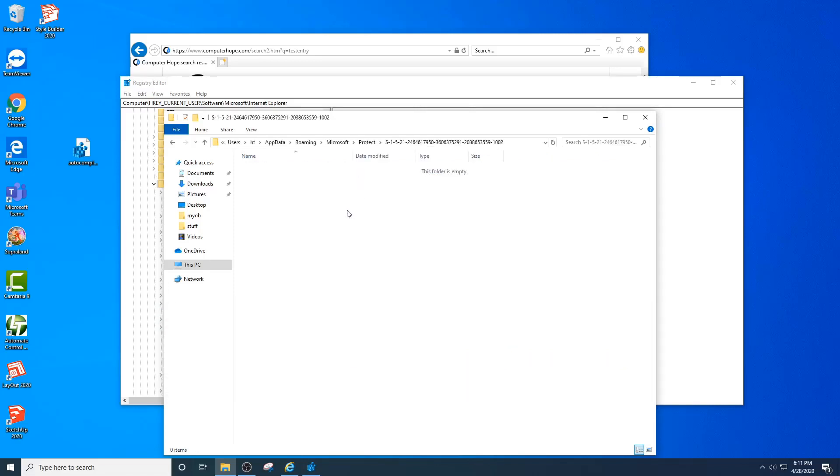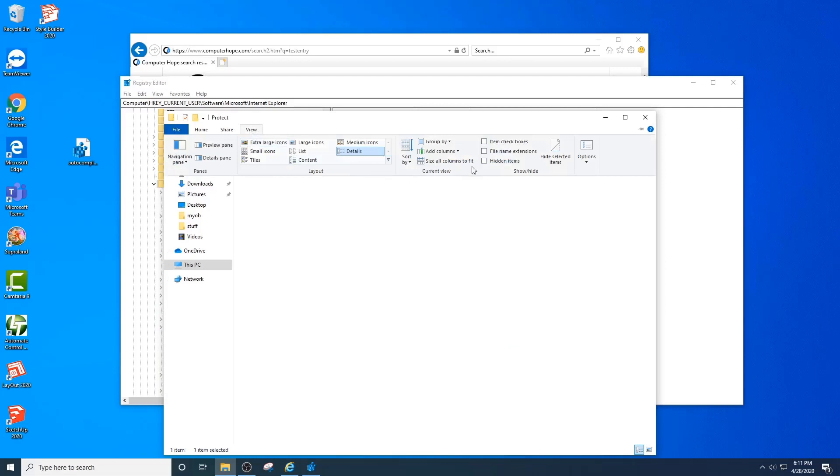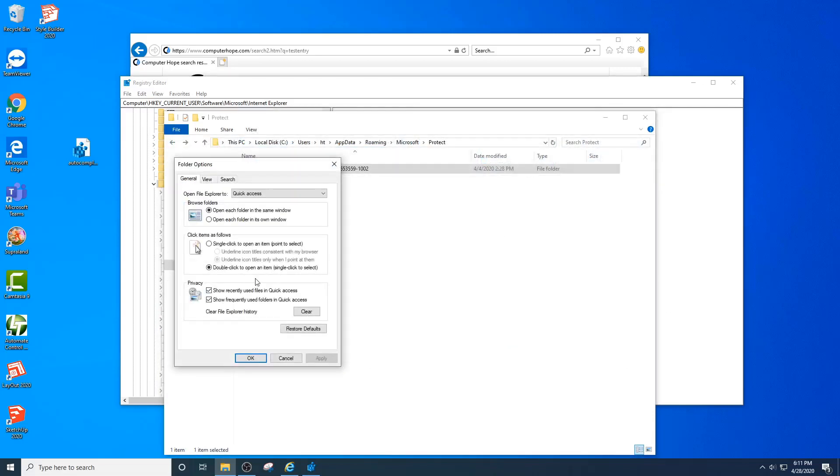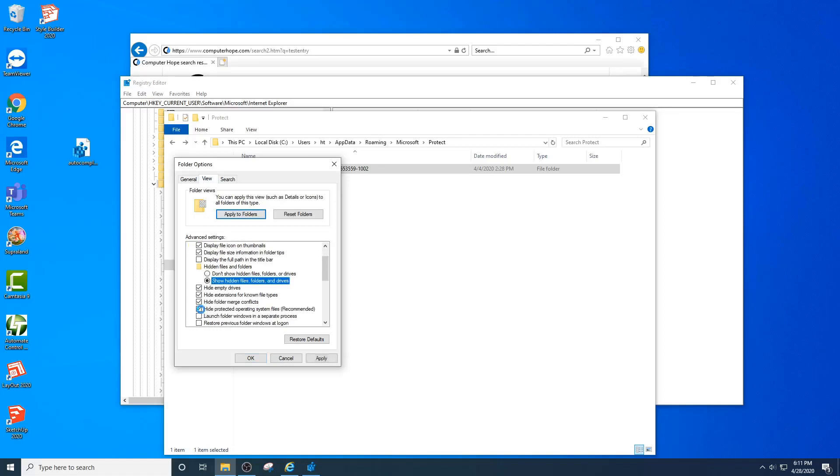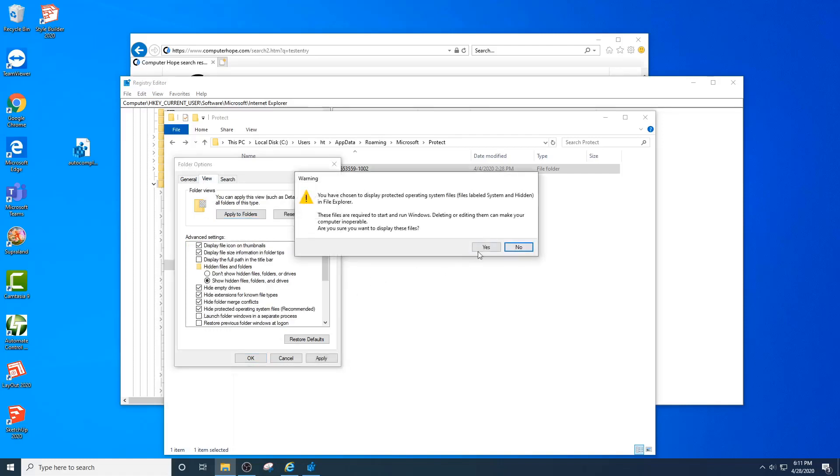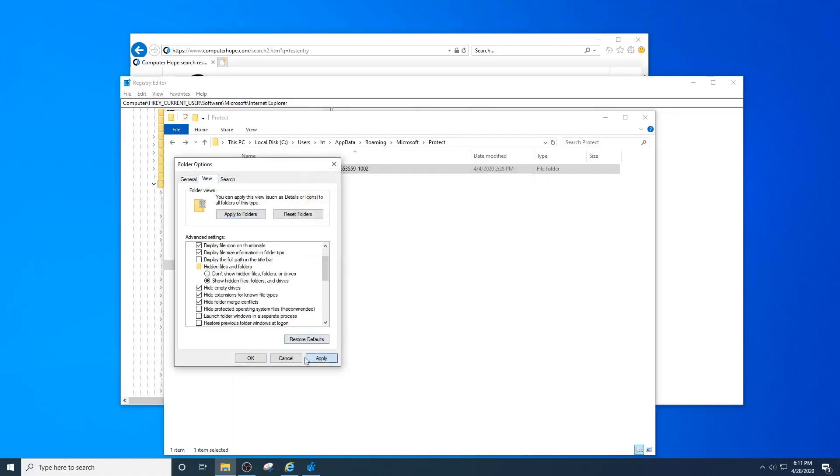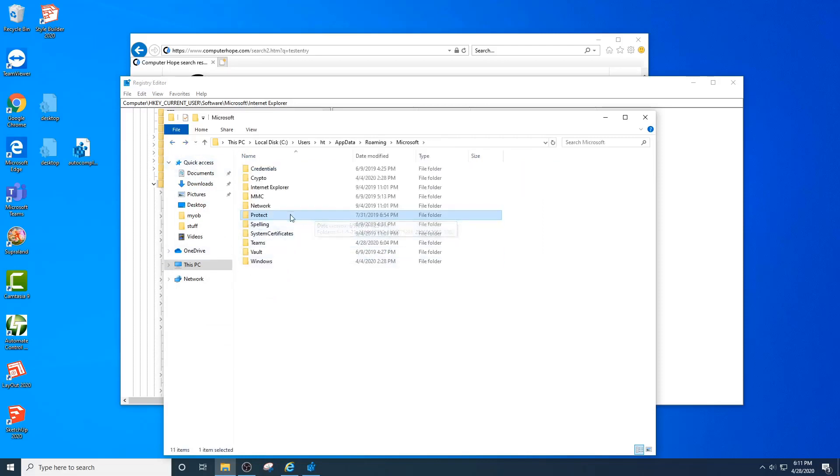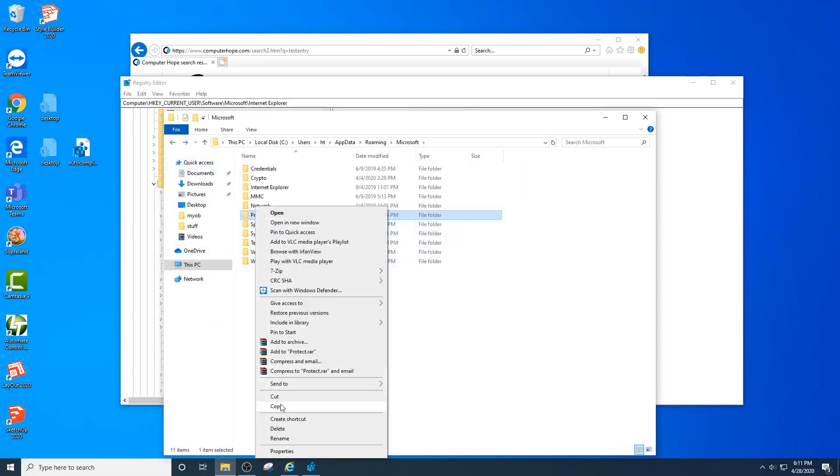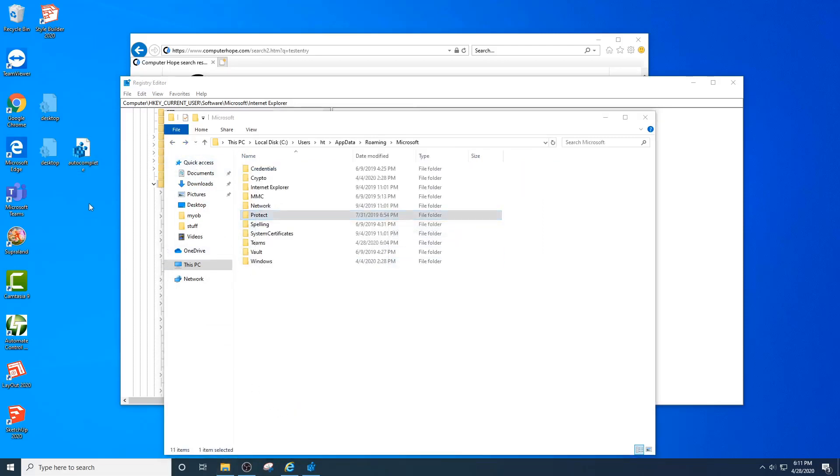You'll notice this is empty, but if you were to change these options to allow you to view hidden items and protected files, you can see there's actually a bunch of files in here. You want to make sure you copy the entire protected folder.